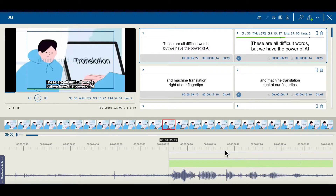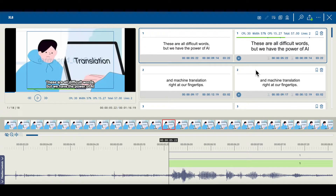The editor is largely composed of three sections. The first section on the left is the display section of your uploaded media file, and to the right of that you can see two subtitle sections. The subtitle section on the left is a read-only subtitle section so you can view your original subtitle, and the subtitle section on the right is the section that you can edit. The bottom section is your timeline.